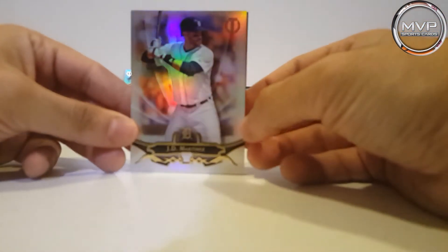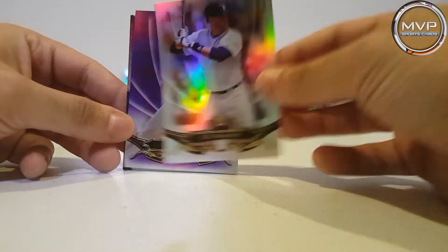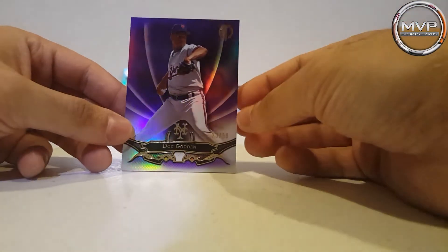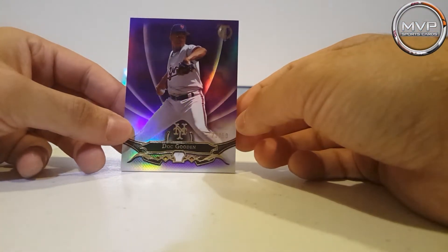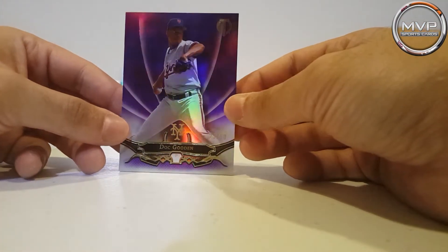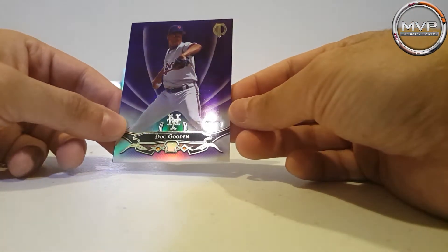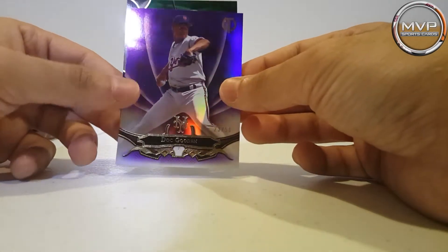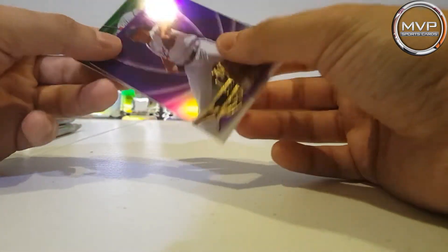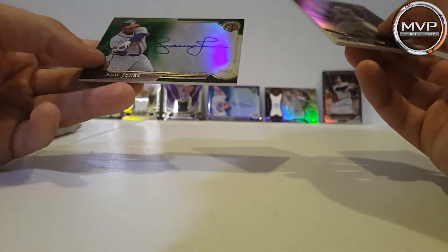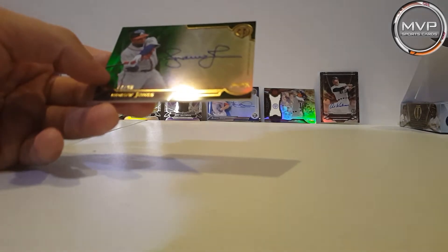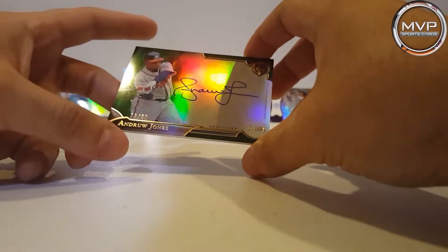JD Martinez, Dwight Gooden, 23 of 50, and Andrew Jones, nice, auto. Do this right here.